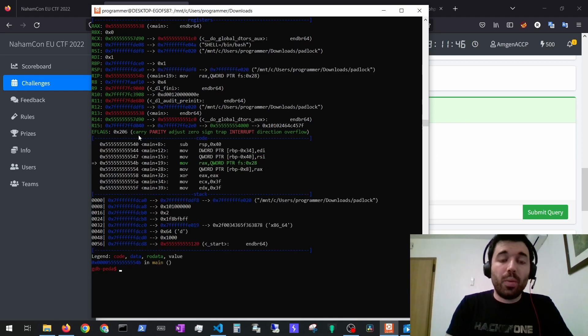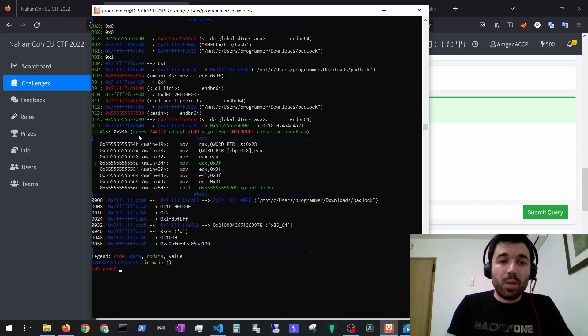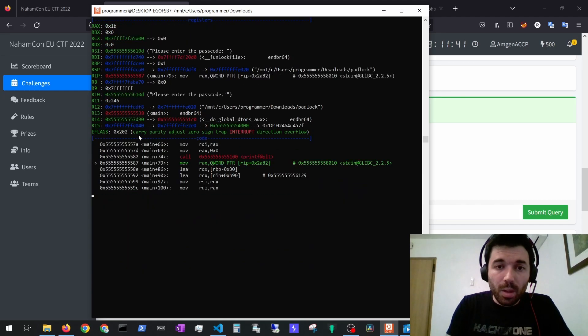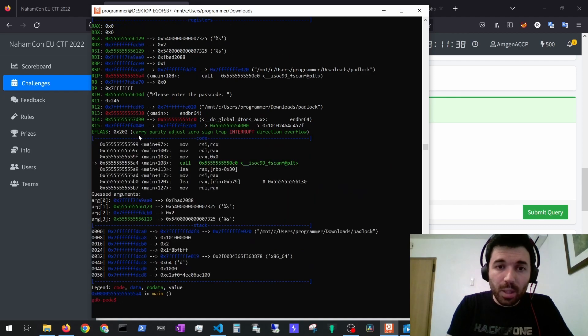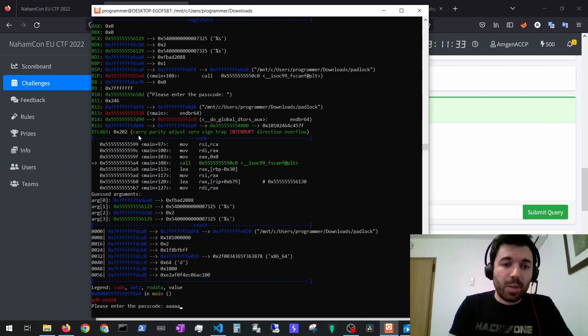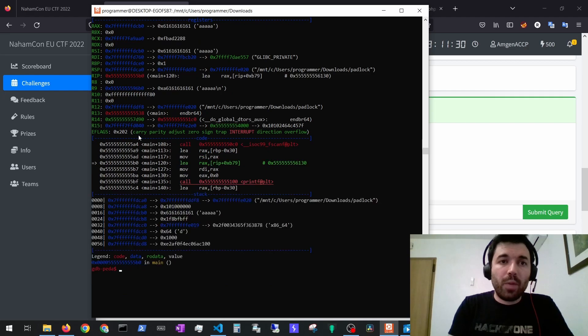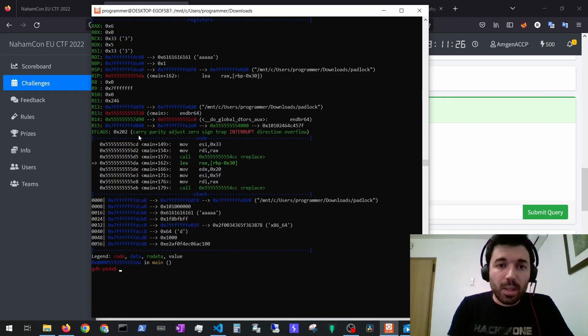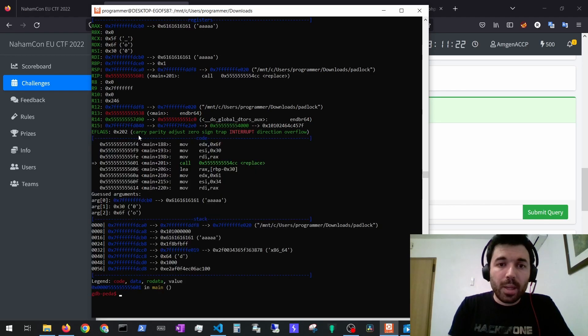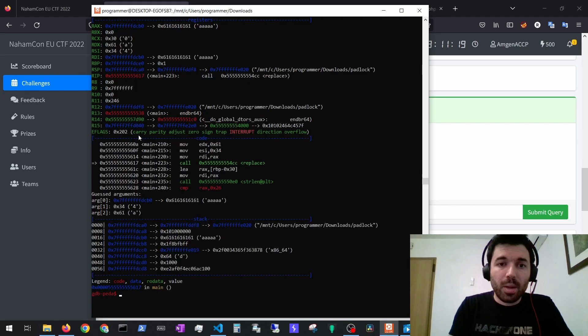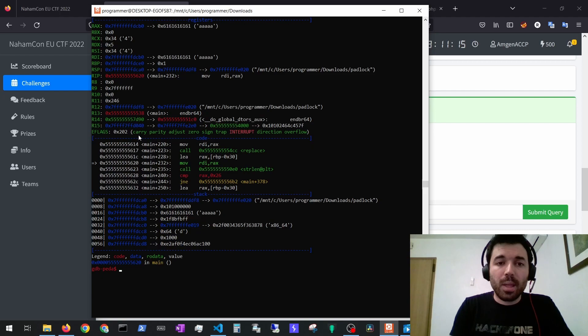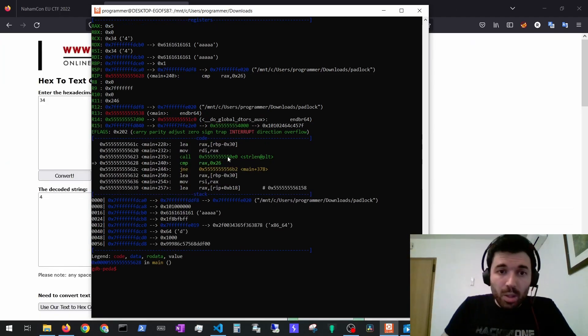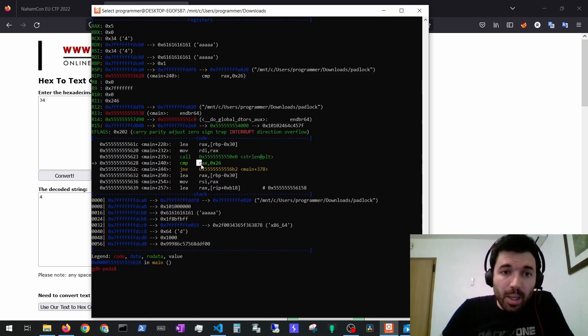And see what the program is doing. First we are going to call until it requests us for the information. The fscanf requests for information, we supply this value for example. Then if we proceed we can see that it's doing some replaces, another replace, another replace, and then another replace. After doing these four replaces it will try to check the string length.